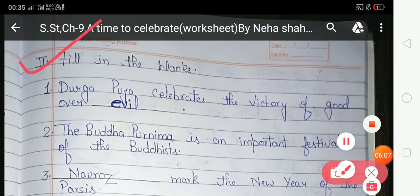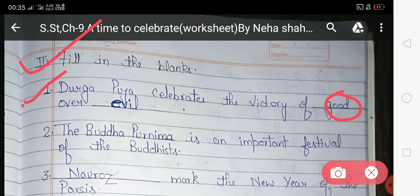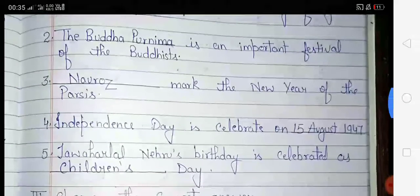Now look at the second exercise: 'Fill in the Blanks.' The first blank: Durga Puja celebrates the victory of good over evil — you have to write 'good' and 'evil.' The second blank: Buddha Purnima is an important festival of Buddhists — you have to write 'Buddha Purnima.'